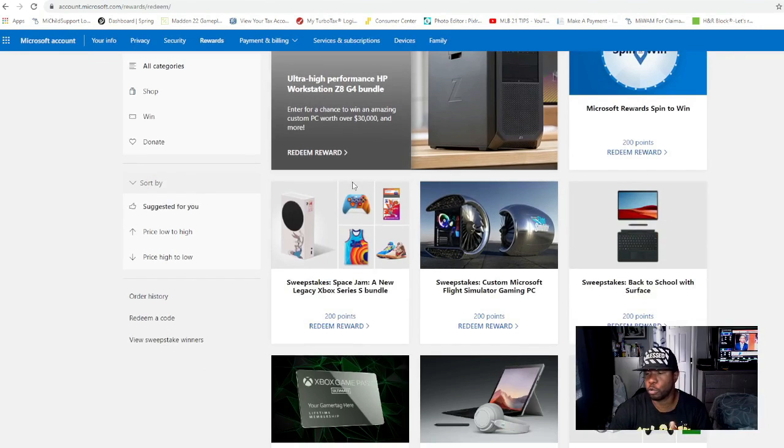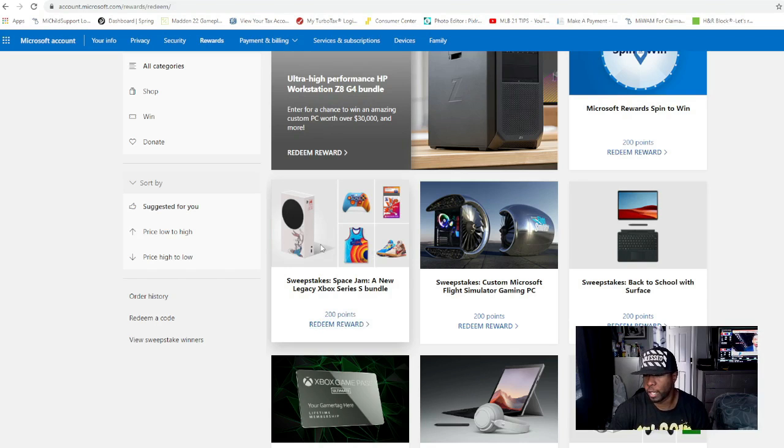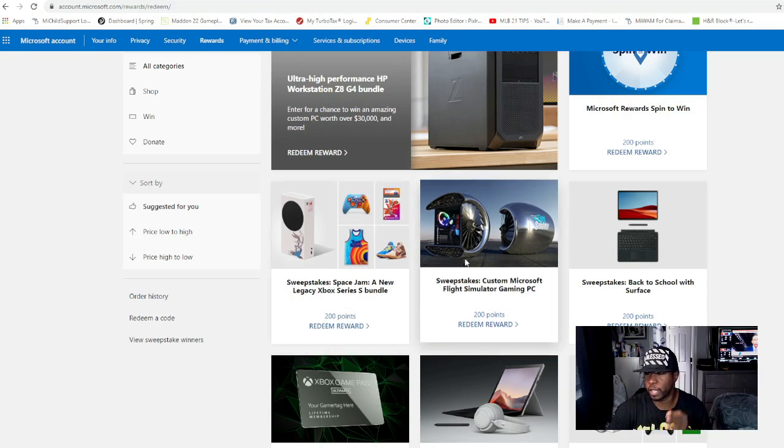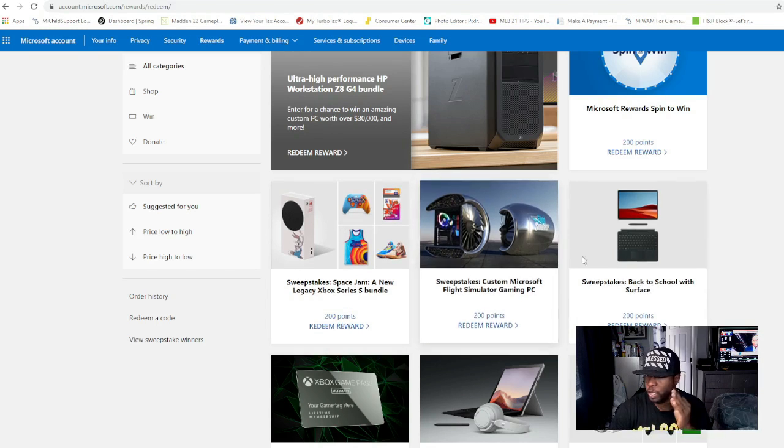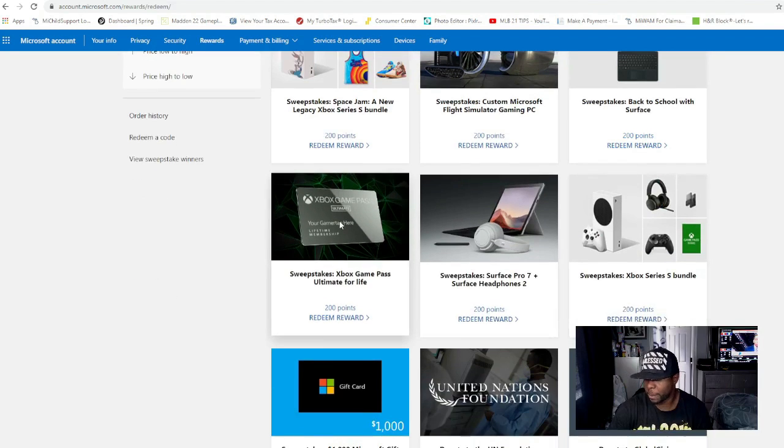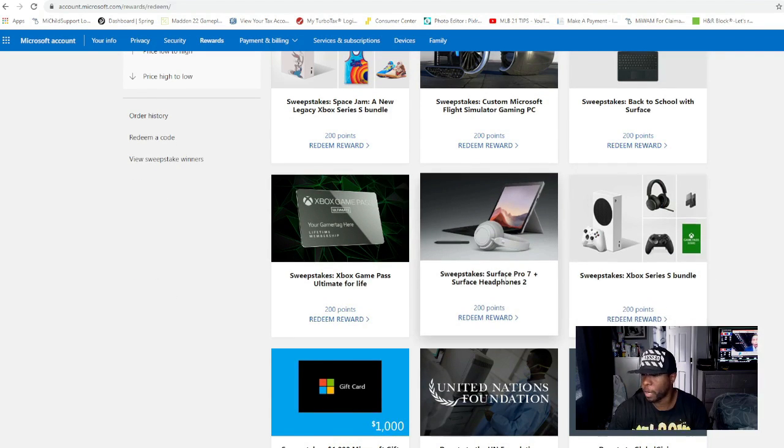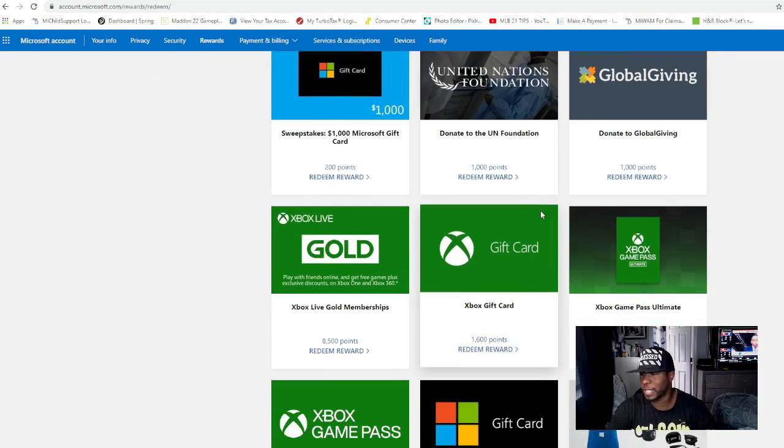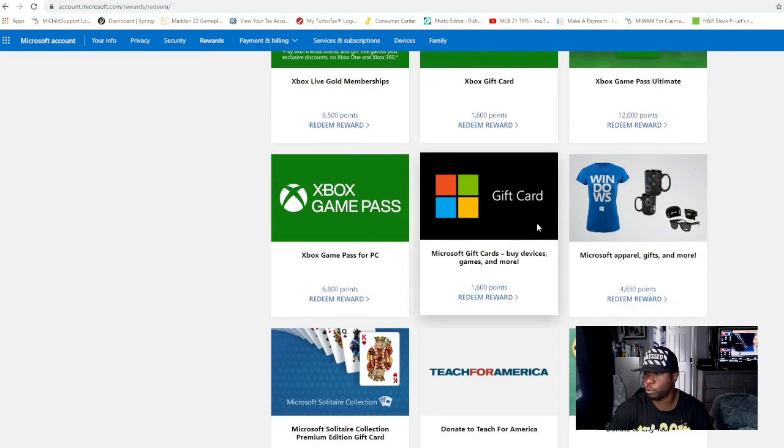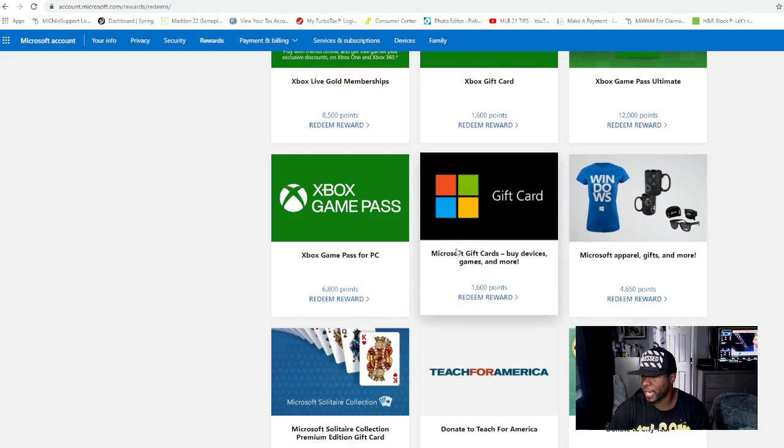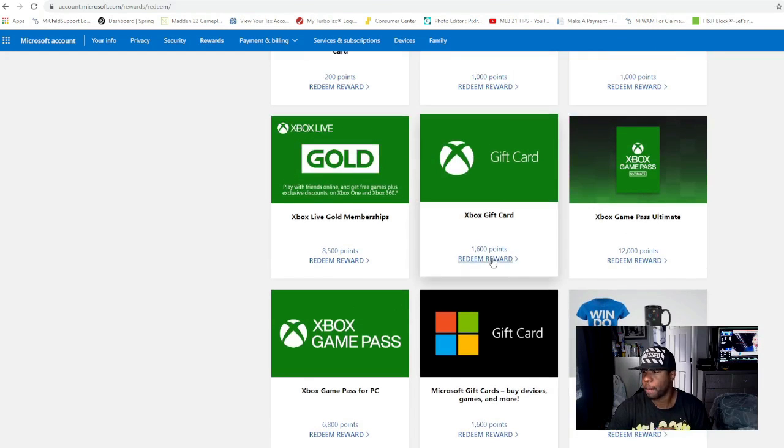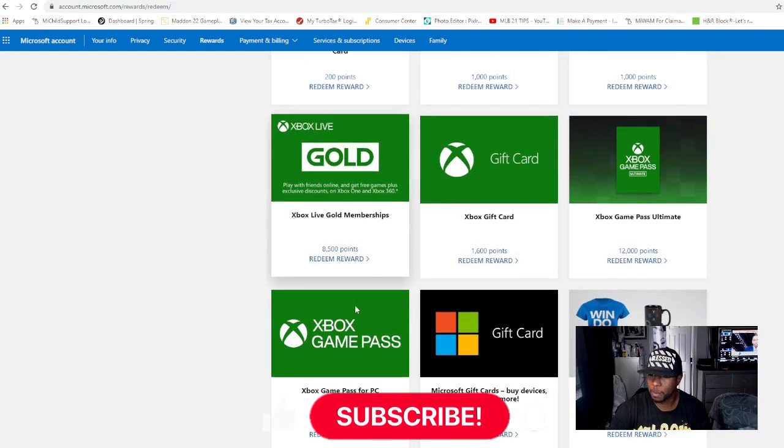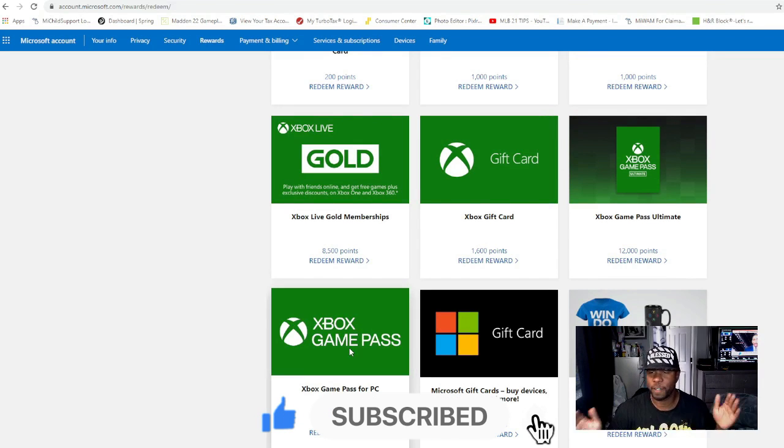For 200 points you can redeem the reward. You can get a chance at an Xbox Series S, Space Jam stuff, sweepstakes stuff, laptops, Xbox Game Pass, Xbox Series bundles, Surface Pro 7. It's a lot of different things. If you just scroll down on your website you can get gaming mugs and glasses and all types of stuff.